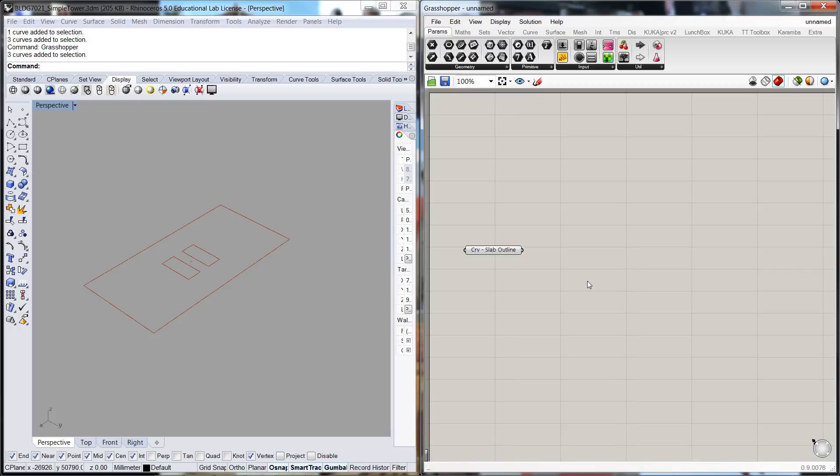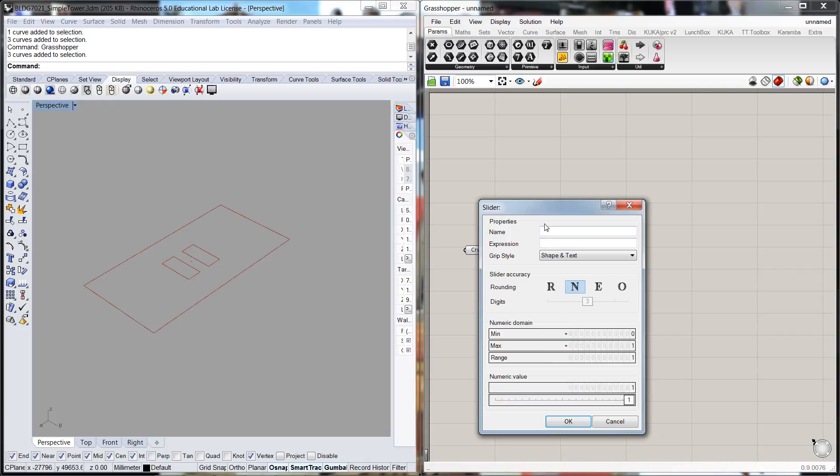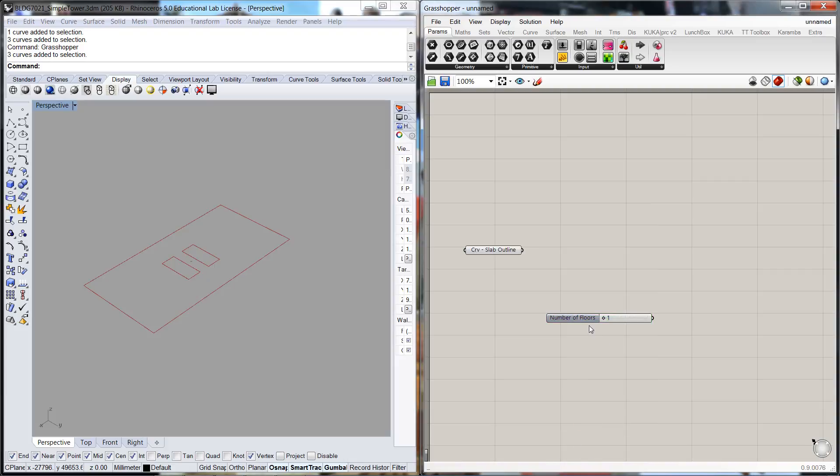Now we're going to be simply repeating this slab outline a number of times, spaced a certain distance apart, and each slab is going to have a particular thickness. So I'll call up a few number sliders here. The first number slider I'm going to call the number of floors and we'll dial it up for a minimum of one floor all the way up to floor 100.